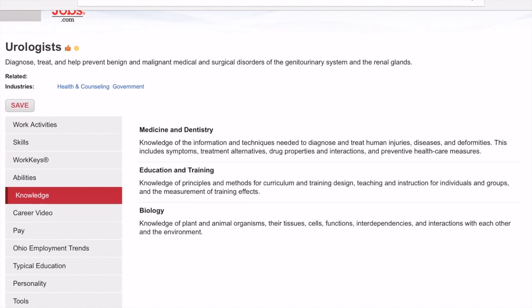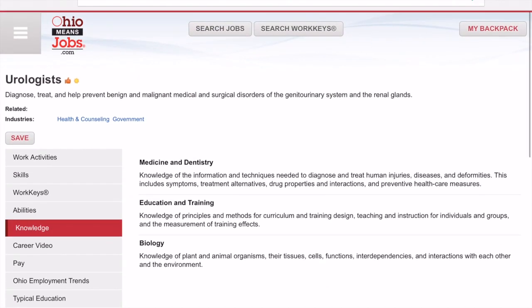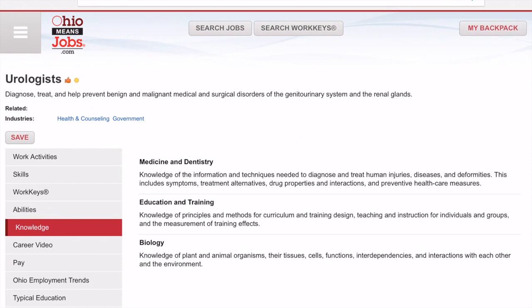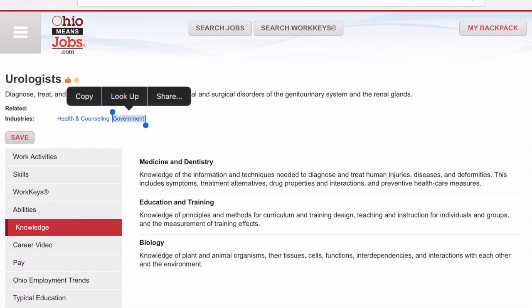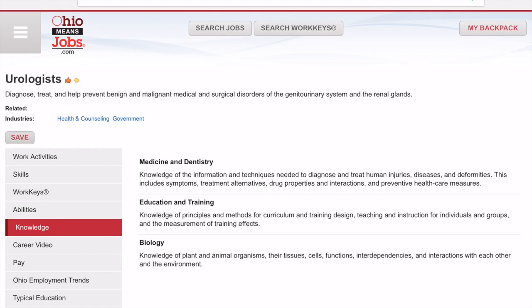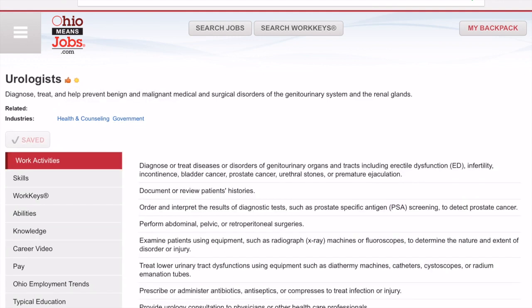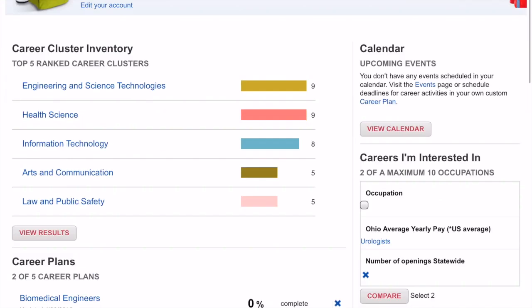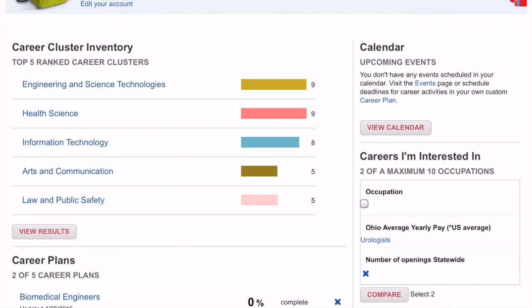Let's say I decide I am really interested in this career. Right here there's an option to save this career. All you have to do is click Save and it will change to Saved. So when I go back to my backpack, I can now see that urologist is saved in my backpack.